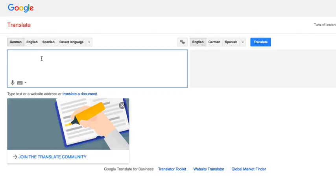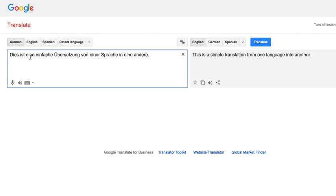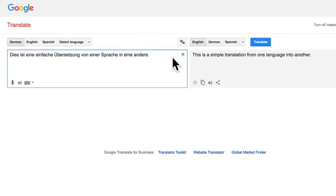For example, I can copy and paste some German and it'll translate it. This is a simple translation from one language into another — that's basically the German that was written out. I actually typed it in English, translated it to German, and then copied the German. That's how I was able to paste that.